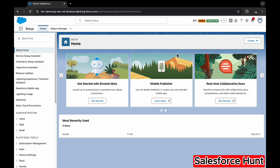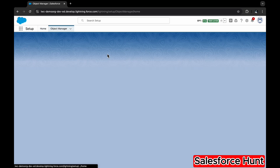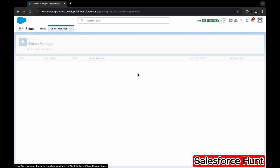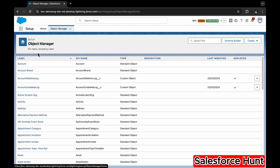First, let's go over the scenario, which is based on custom metadata. I want to populate the country ISO code — so based on the country, I want to populate the country ISO code field in the Account object.